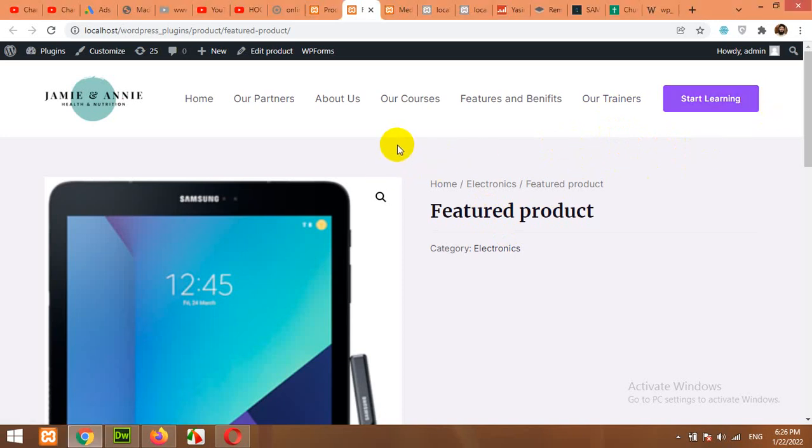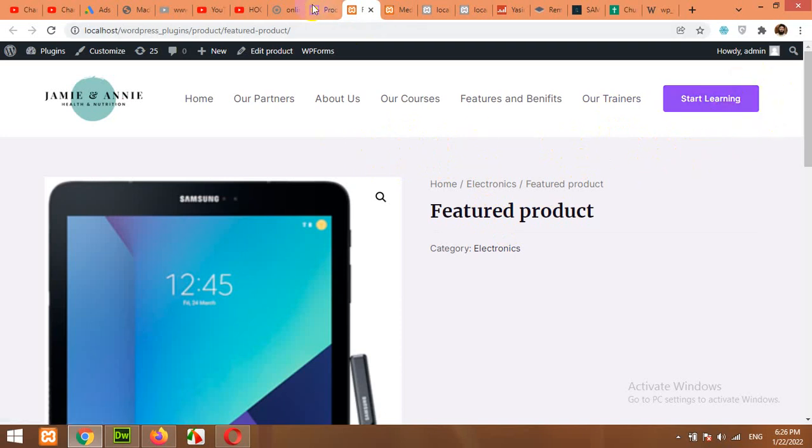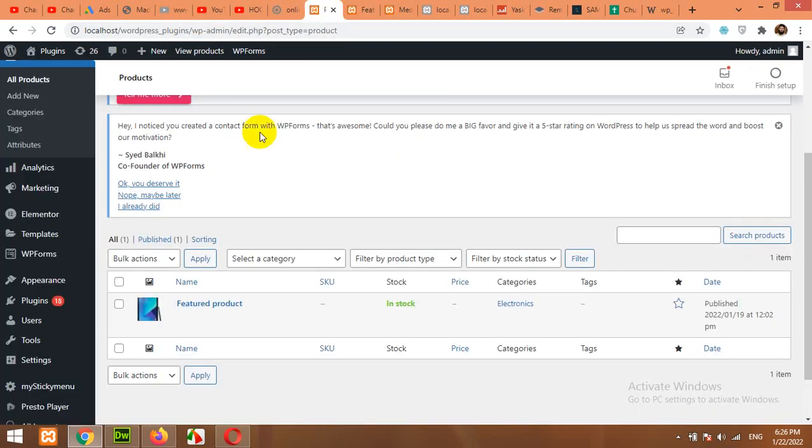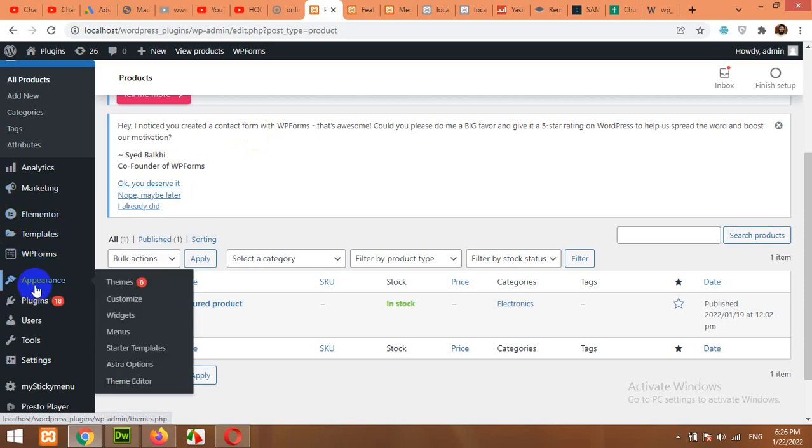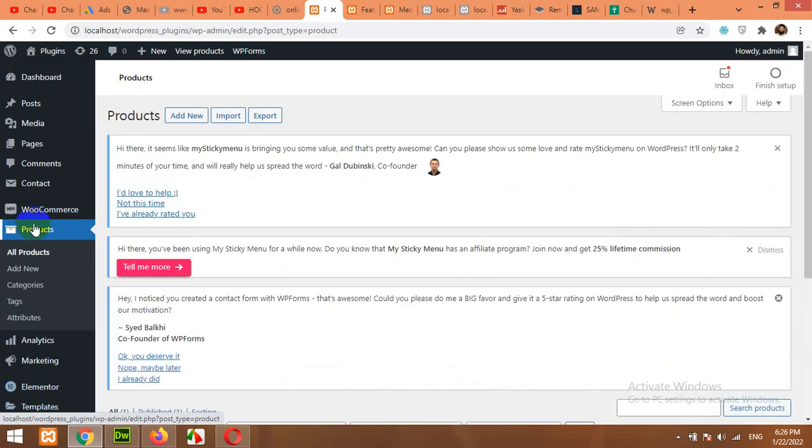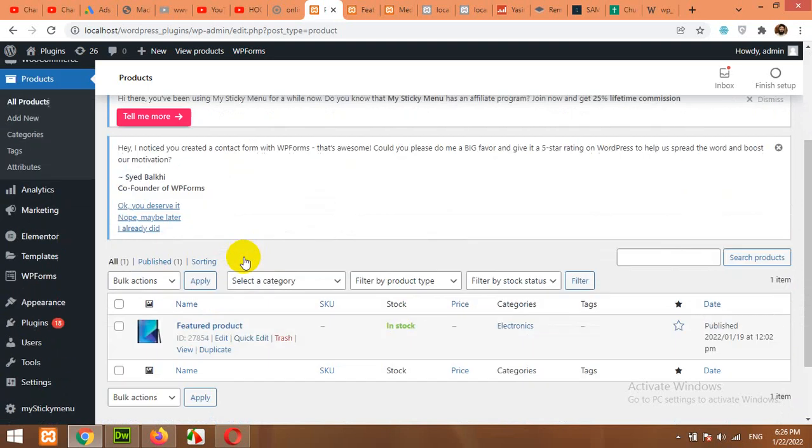For example, right now I have this WooCommerce website but as you can see, I do not have any shopping cart icon in the menu. I have WooCommerce installed and active, and I also have a featured product already there.